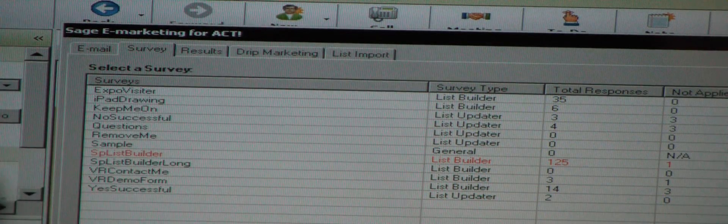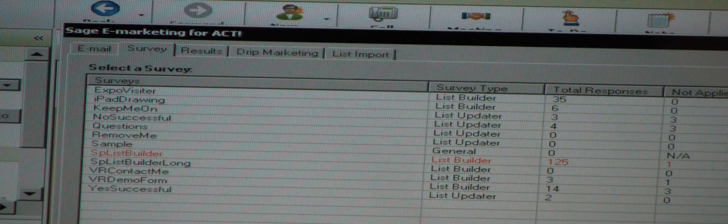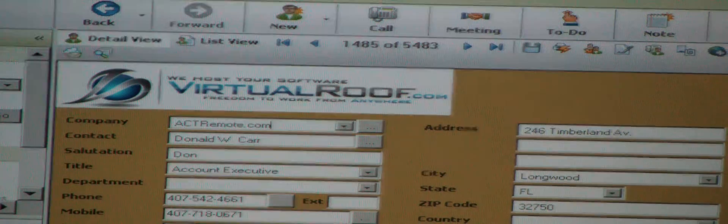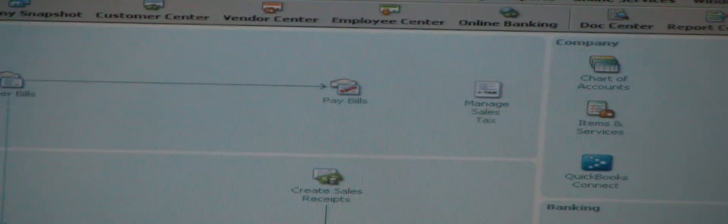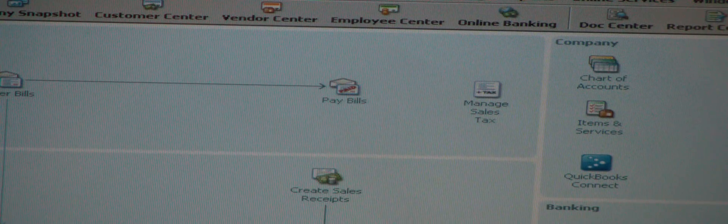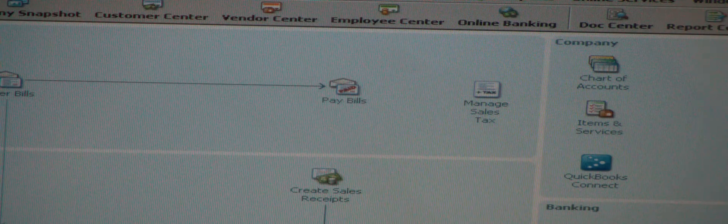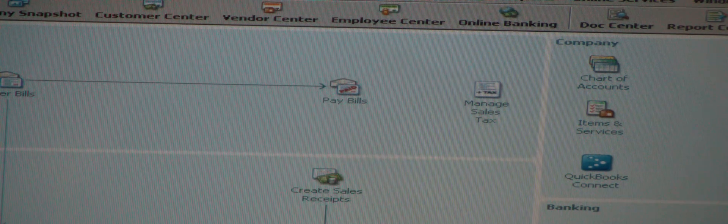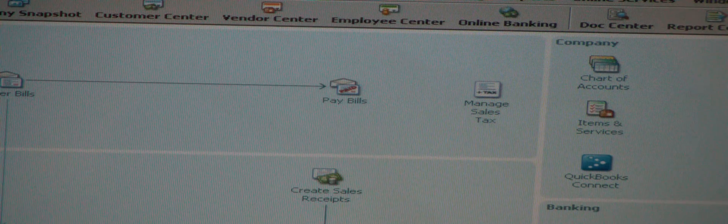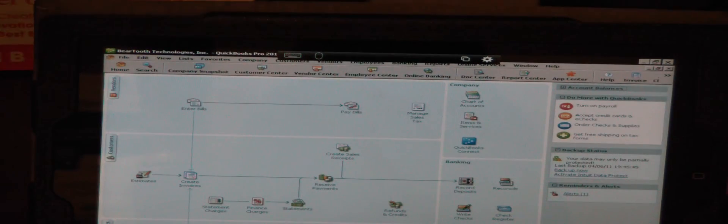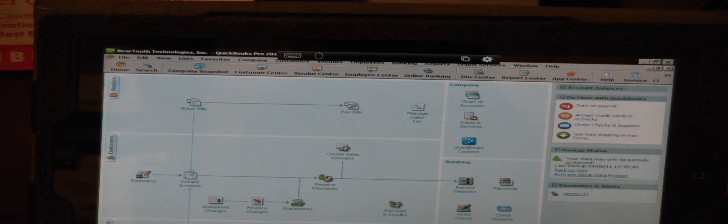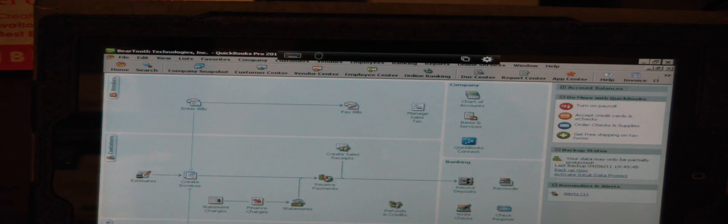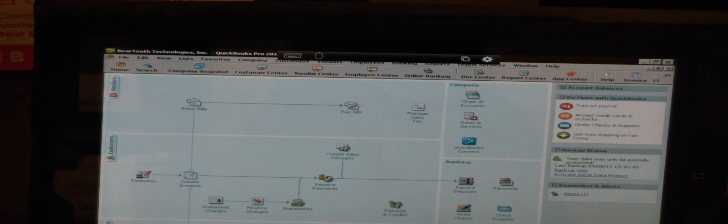I also wanted to show you that on this particular desktop, we also have QuickBooks hosted here. This happens to be QuickBooks Pro 2011. We also host Premier as well as Enterprise. This is the full-blown desktop version of QuickBooks. I can send invoices from here, send quotes from here. I can do whatever I want to do in QuickBooks from anywhere in the world as long as I've got an internet connection.